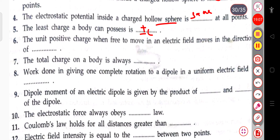The next question: a unit positive charge, when free to move in an electric field, moves in the direction of blank. It will move in the direction of the field.